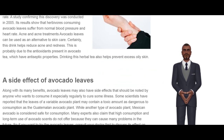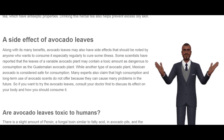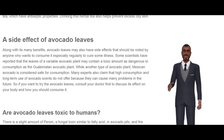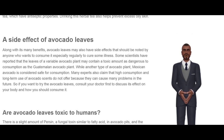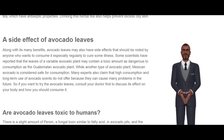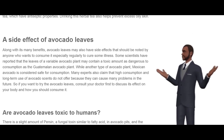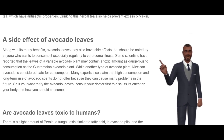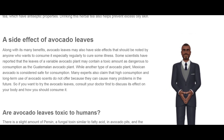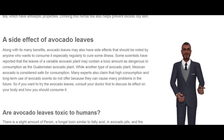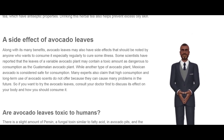Side Effects of Avocado Leaves. Along with its many benefits, avocado leaves may also have side effects that should be noted by anyone who wants to consume them regularly to cure illness. Some scientists have reported that leaves of certain avocado plant varieties may contain toxic amounts, such as the Guatemalan avocado plant, while the Mexican avocado variety is considered safe for consumption. Many experts also claim that high consumption and long-term use of avocado is not recommended as it can cause many problems in the future. So if you want to try avocado leaves, consult your doctor first to discuss its effect on your body and how you should consume it.